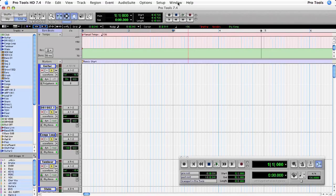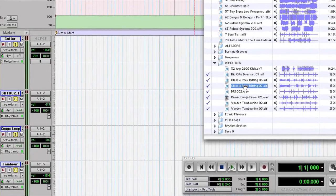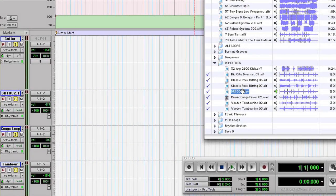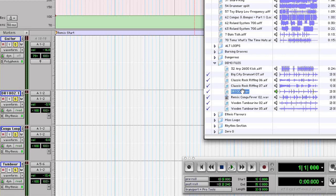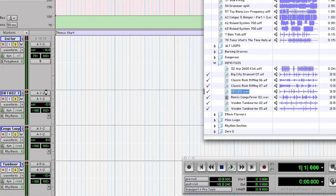I'm going to start by opening up the Digibase browser because I want to add some loops into this session. We'll start with some drums, a nice lazy swing feel to that, just drag that straight into the edit window.